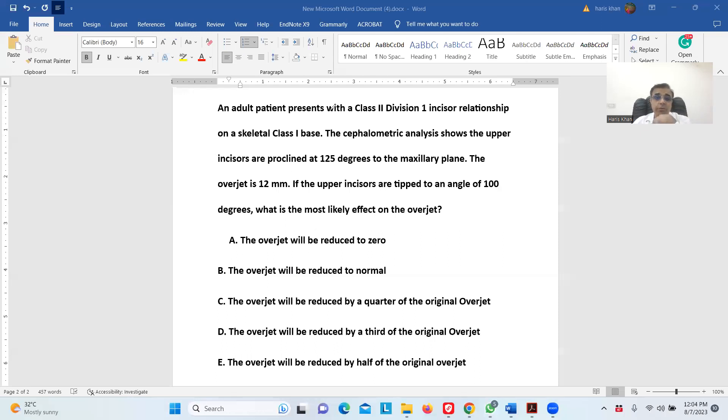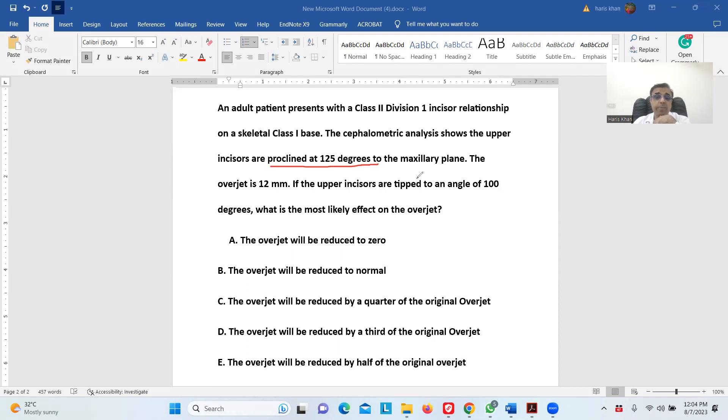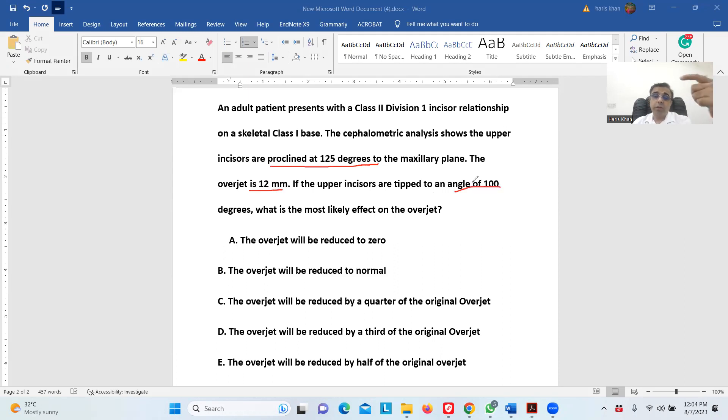An adult patient presented with a Class 2 Division 1 incisor relationship on a skeletal Class 2 base. The cephalometric analysis shows the upper incisors are proclined by 125 degrees. The overjet is 12 mm. If the upper incisors are tipped to an angle of 100 degrees, meaning we are losing an inclination of 25 degrees, what is the most likely effect on overjet?